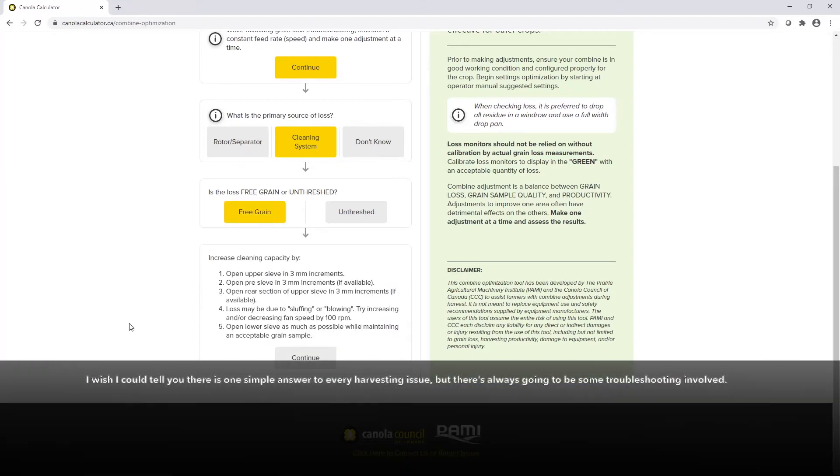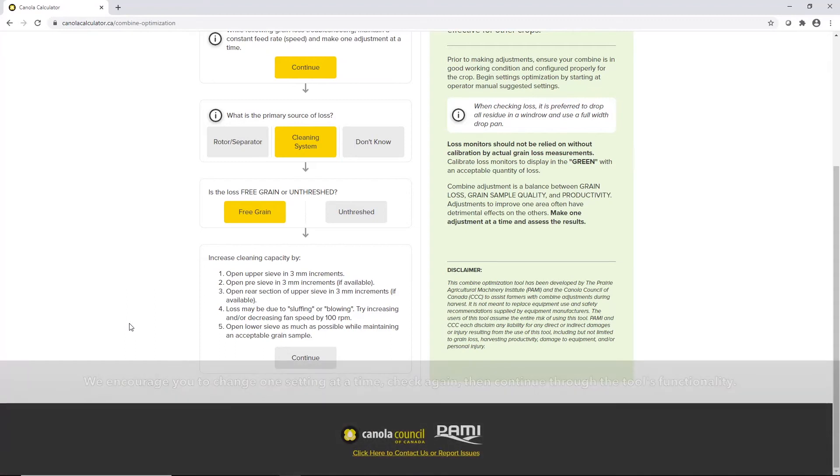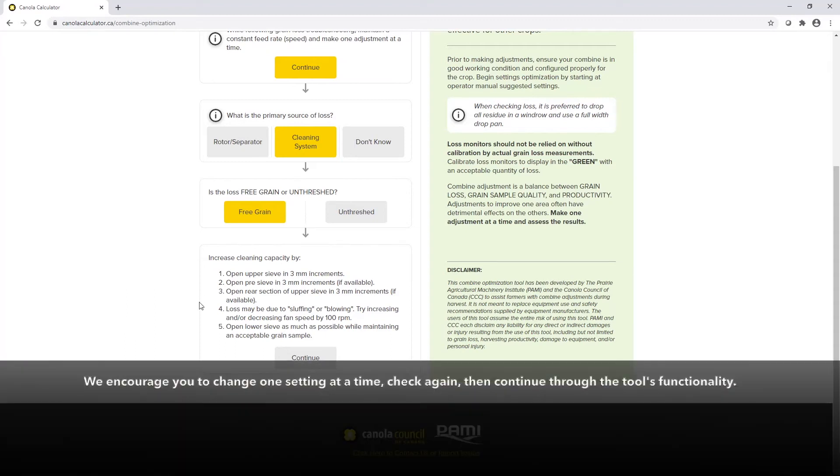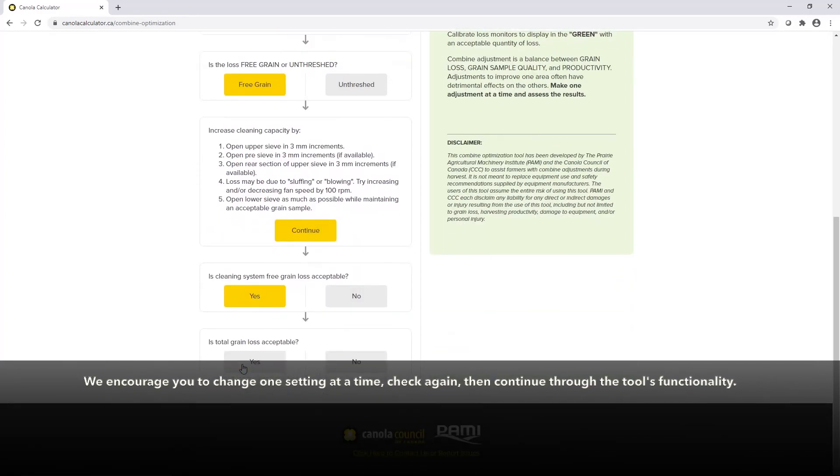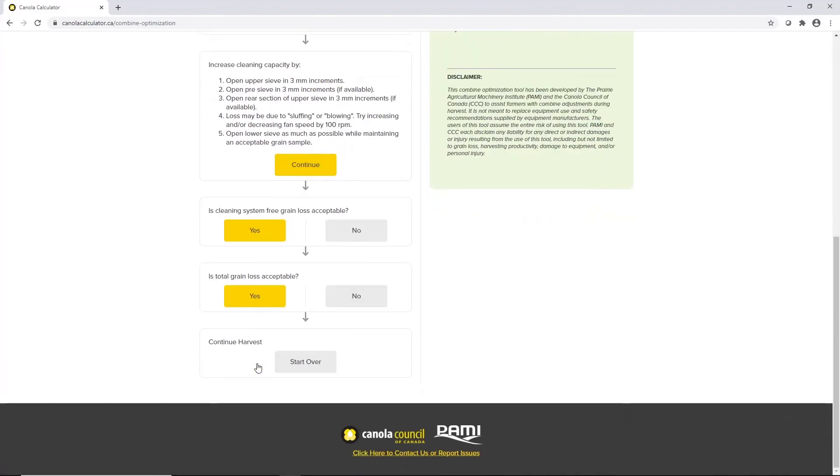At this point, I wish I could tell you it's going to spit out one simple answer and you'll be on your way with harvest, but there is always going to be some troubleshooting necessary. We'd encourage you to change one setting at a time, check again, and then continue through the tool's functionality until you've reached your goal.